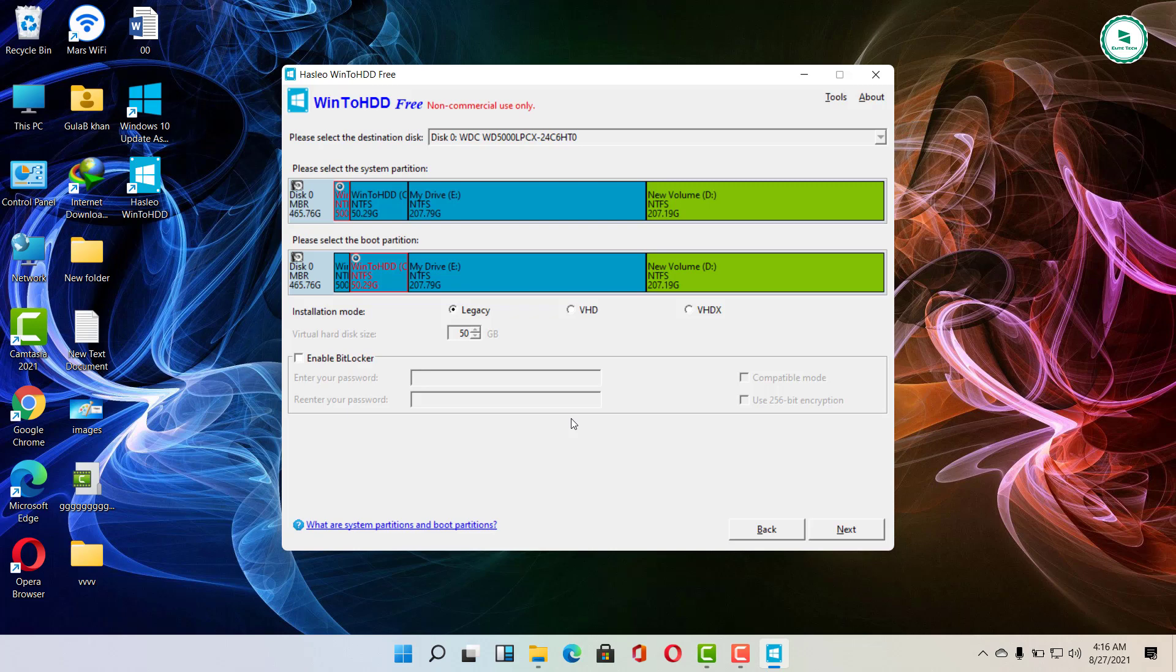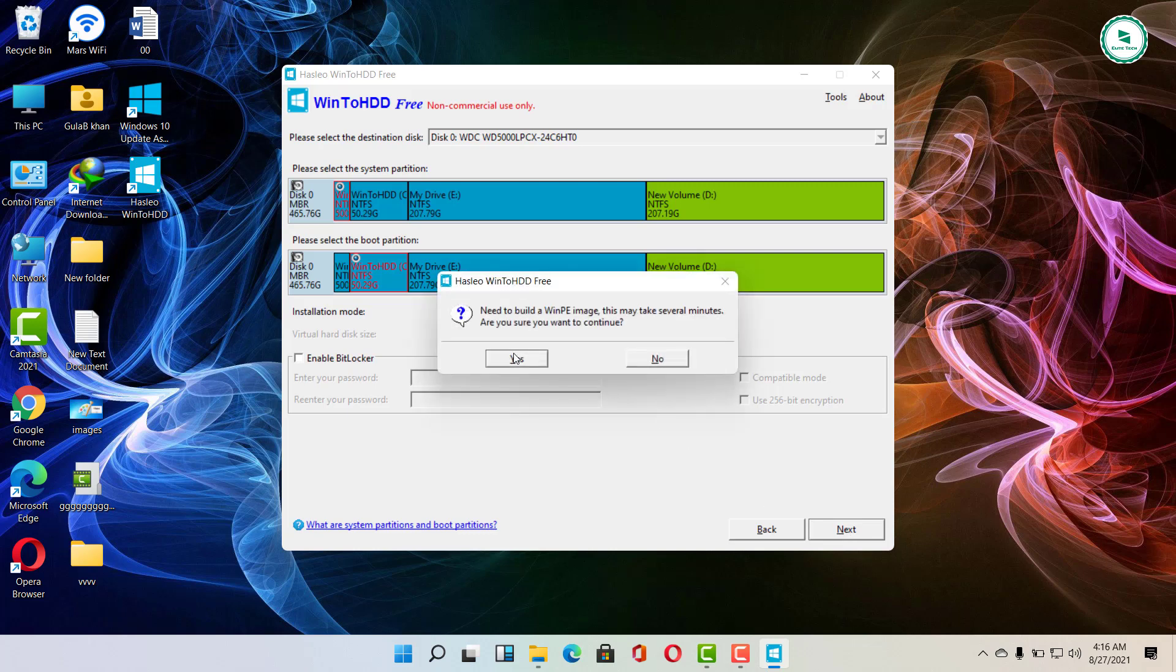The software will proceed to select the system partition to install, or you can choose yourself, then click next.